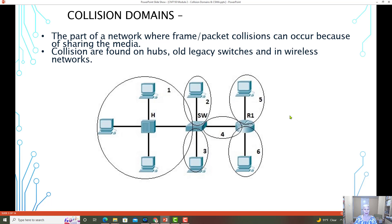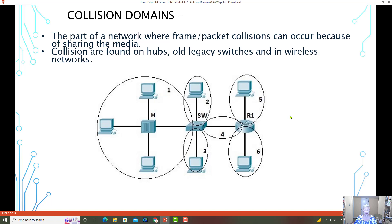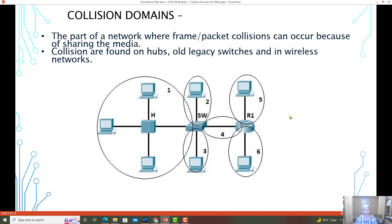Collision domains are the part of a network where frame and packet collisions can occur because they're sharing media. Collisions in today's environment are found on hubs, which is really uncommon anymore, also any old legacy switches or wireless networks.